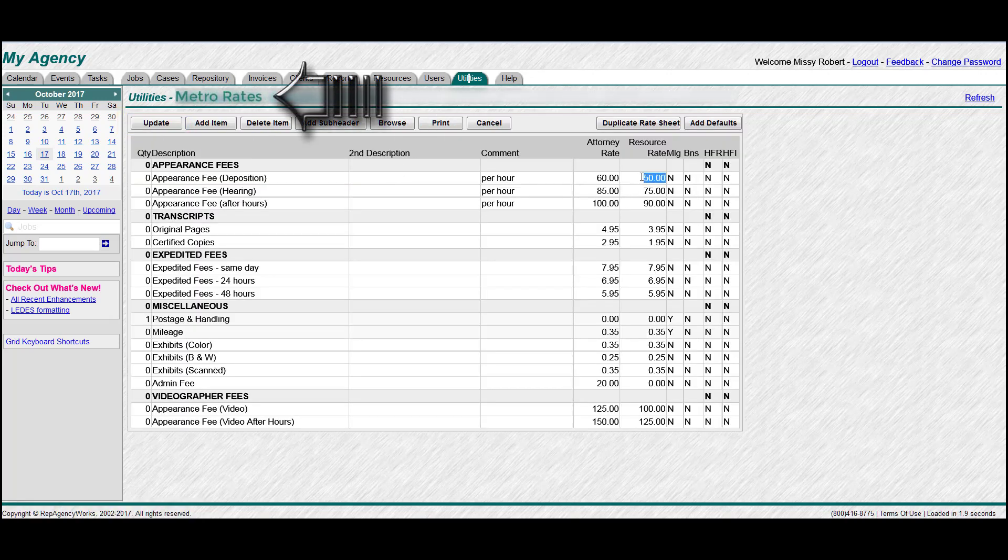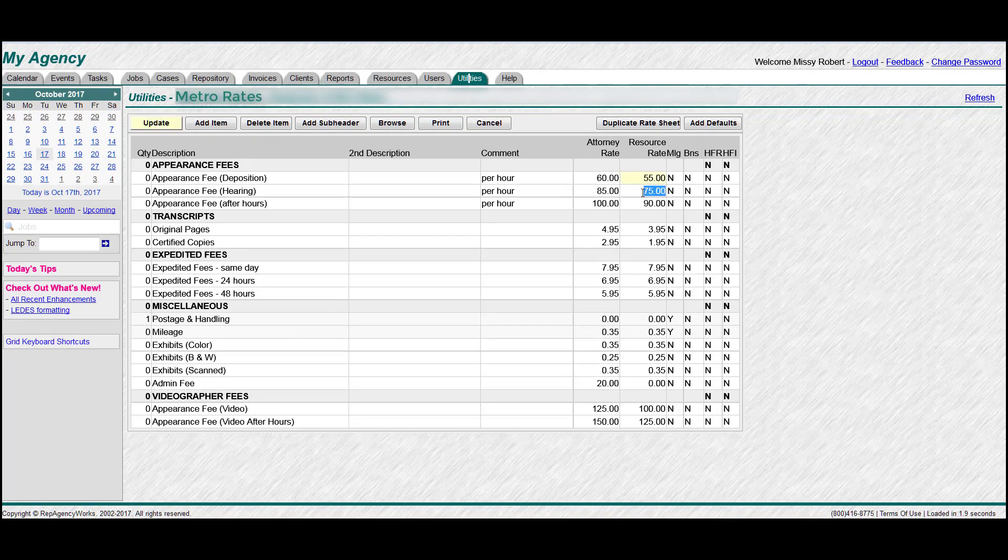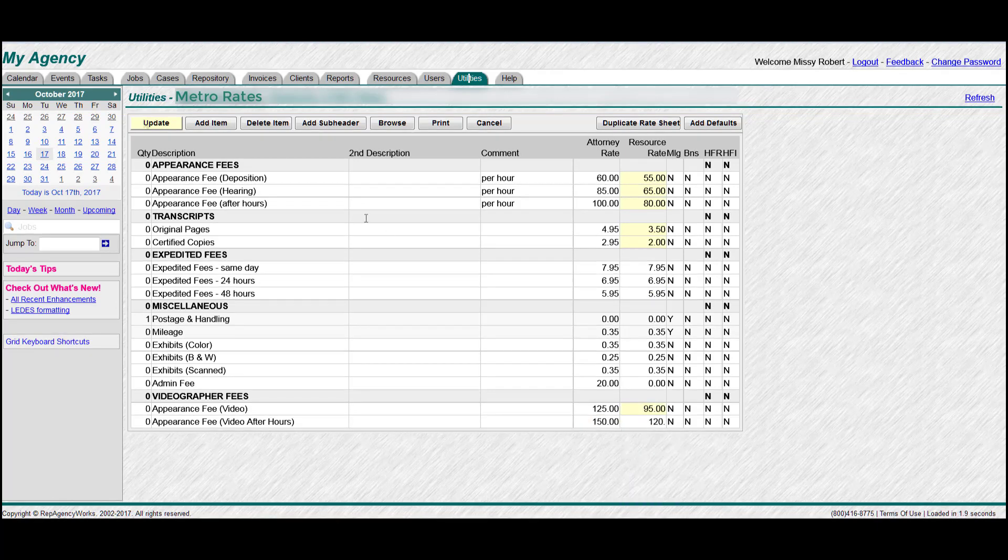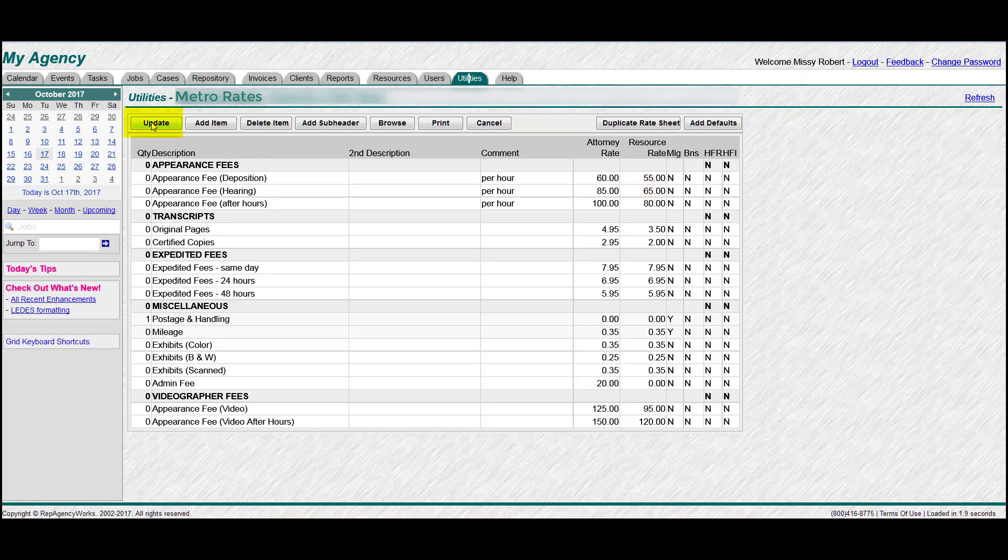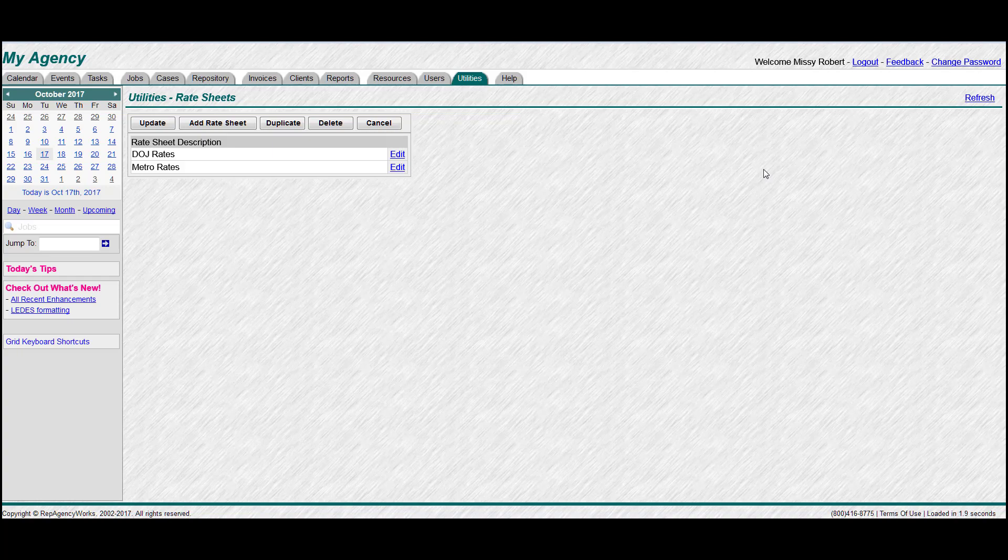You can change resource rates, attorney rates, add some second descriptions if you like. Change any of those columns on the right with bonuses and hide. Hit update. And if you want to browse again, now you see here's your new special custom rate sheets. Add as many of those as you like, duplicate some, you have no limit on those.